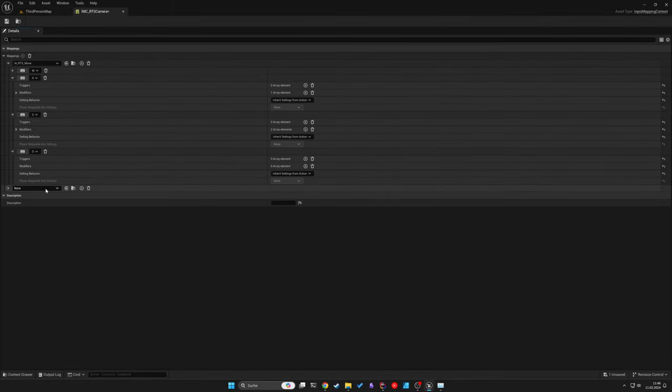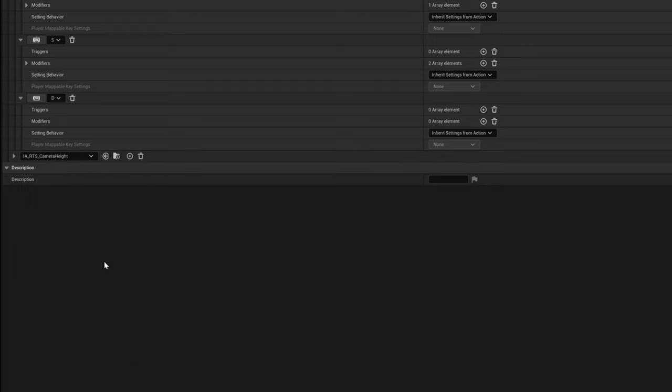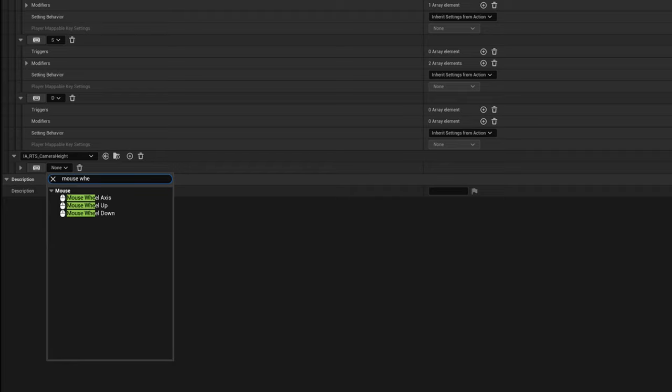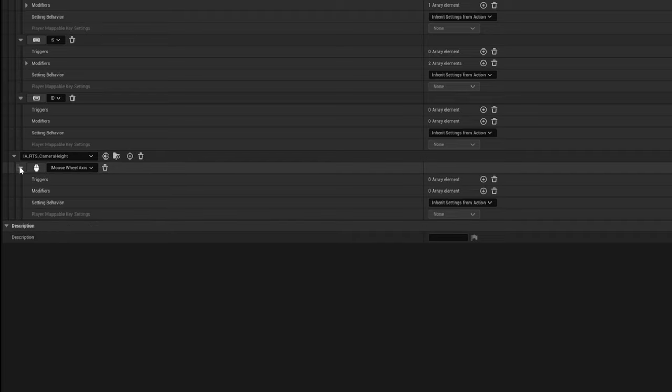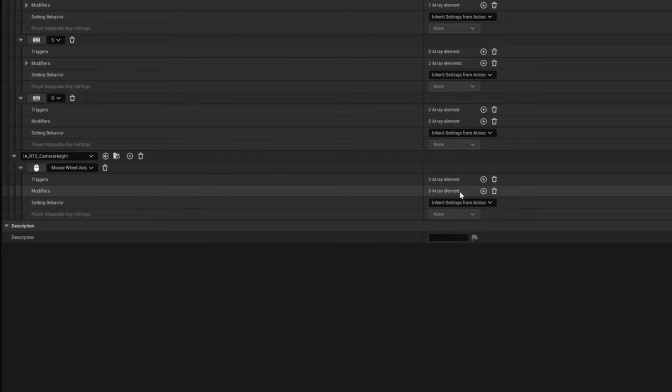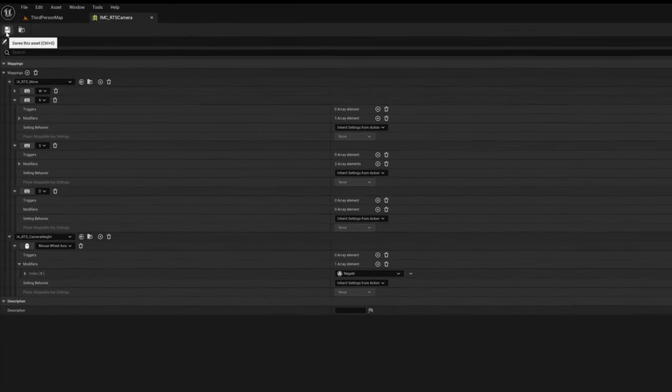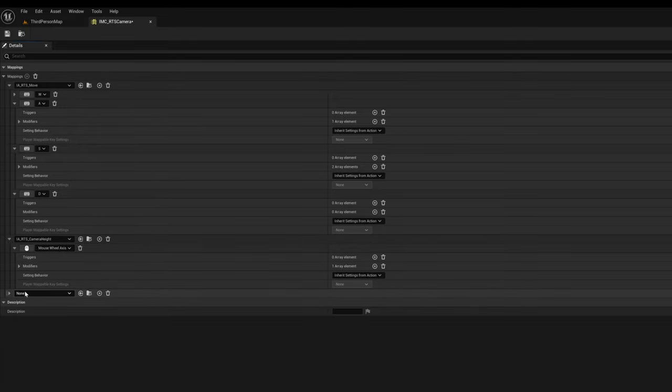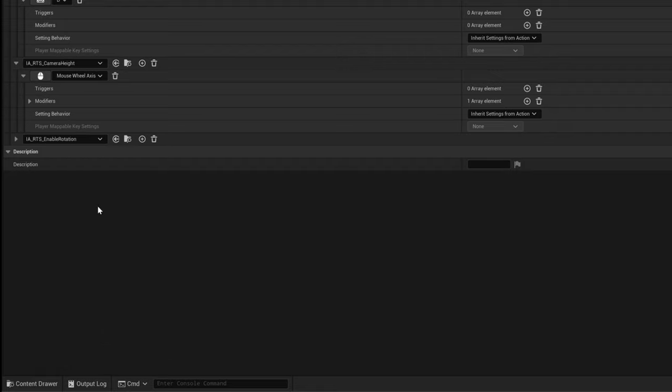Awesome. The Camera Height is easy to set up as it's just using a mouse wheel axis. I use the Negate modifier here as it feels weird if scrolling down doesn't move the camera upwards. But you can also check if the Negate modifier is actually needed in your case.